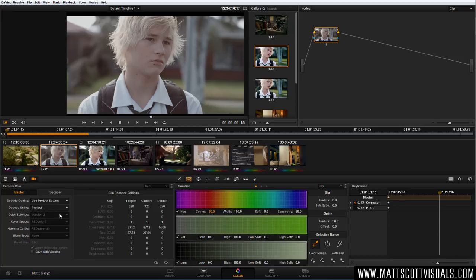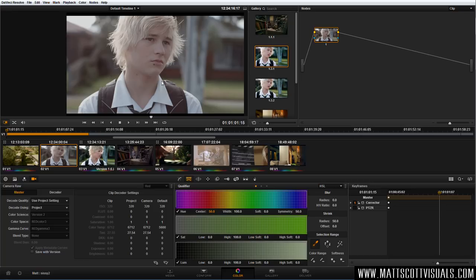Now remember, these are starting points for our grade. The gamma curve is very important to understand. When you're shooting raw, you have the ability to change this gamma curve. Basically a gamma curve is designed to make the image look good straight out of the box — it gives the flat raw data contrast and saturation, a much more pleasing look. But because we're grading this image, I want to be in charge of that gamma curve. It's ideal to shoot and record in a gamma curve that's much, much flatter.